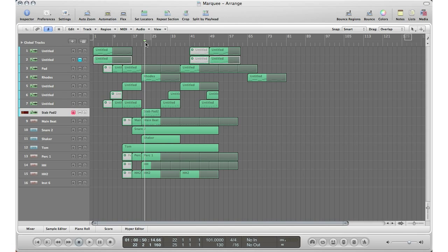Now let's say that this section right here I want to copy to another section of the track. Let's say this is my verse and I want to make a couple sections of that verse over here and just loop it so we have a second verse. I'm going to show you — that is the section that I want.